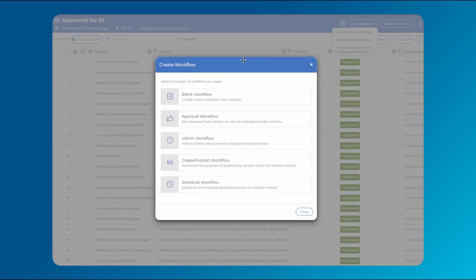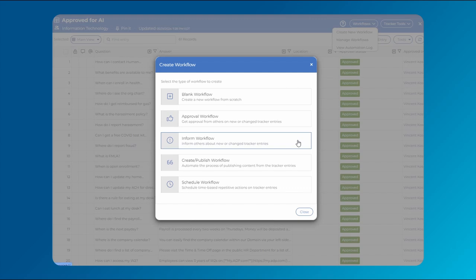MangoApps also provides out-of-the-box workflows that cover the following common use cases: Approvals, informing, scheduling, and publishing.